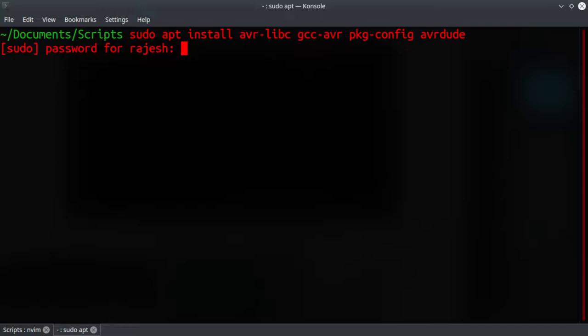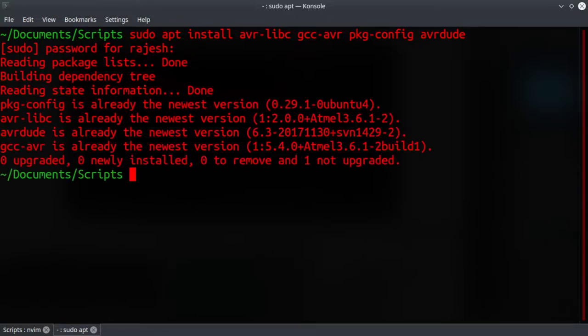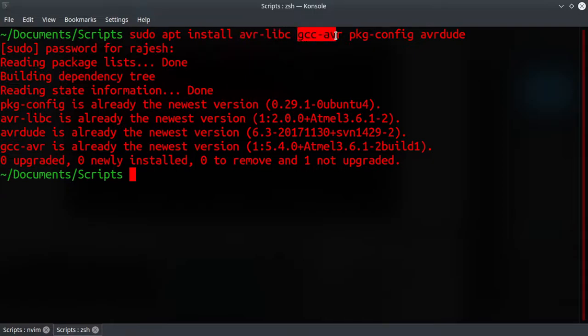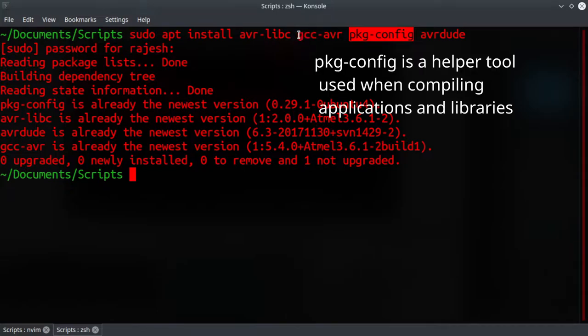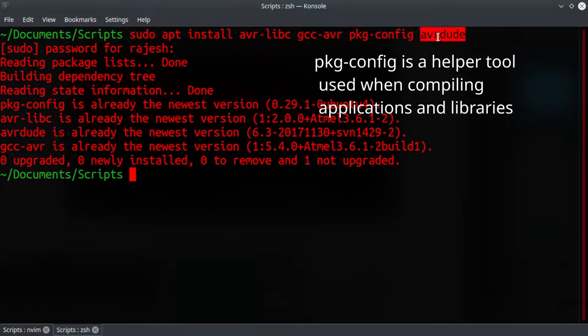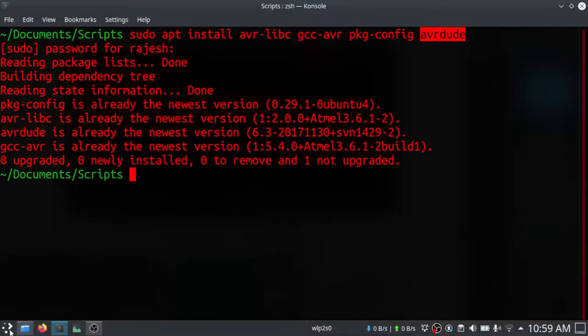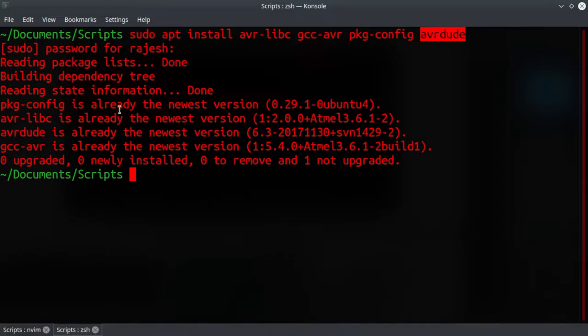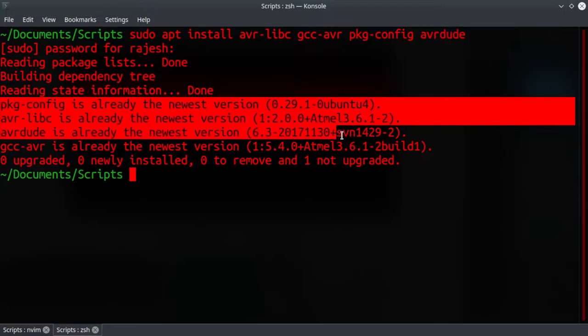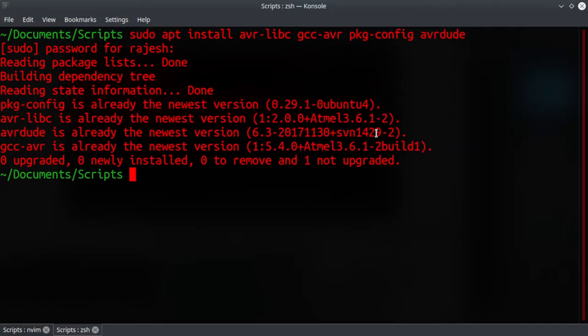These are the generic libraries - this is the AVR library, this GCC compiler, this is package config to find the GCC location, and the AVR dude is used to flash your firmware into your code.